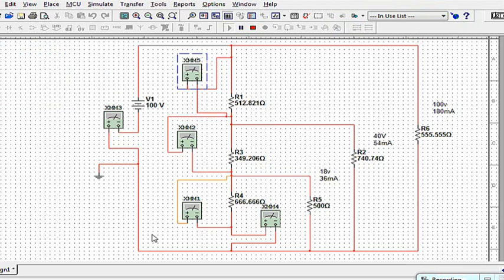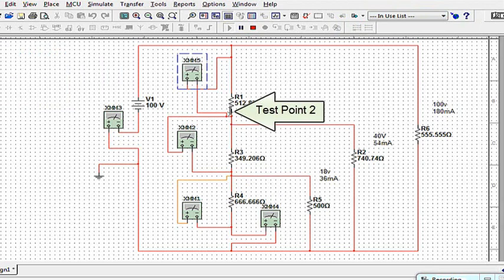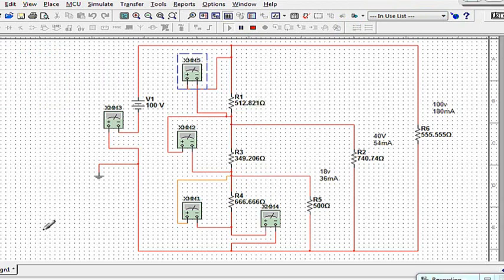This is why we have to have our points of contact. Number one test point is right here. Number two test point is right there. I'm going to finish this up by looking at how the circuit behaves.